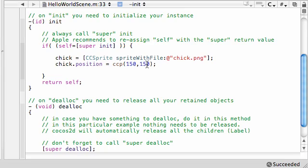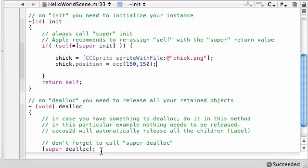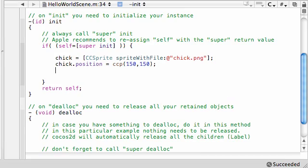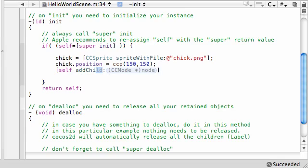Now, 150, 150 is a little different than what you might think. Instead of the top left and go 150 over 150 down, in Cocos2D, you actually start at the bottom left. So, you're going to go 150 right, 150 up, and it's going to appear somewhere right here. So, now, the last thing we need to do is we need to add the sprite to the layer. So, in order to do this, go ahead and press self, add, child, and the child you want to add is, of course, the chick sprite.